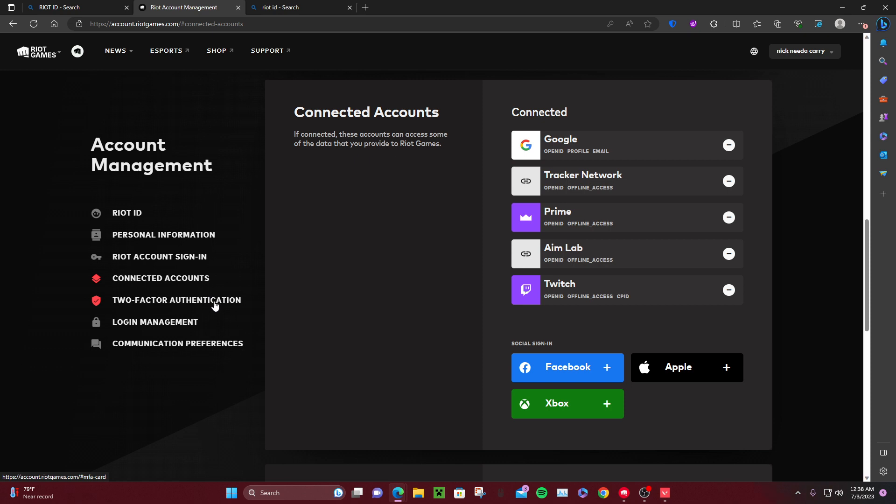identification, login management, communication preferences. So of course you know it's connected accounts. When you click that